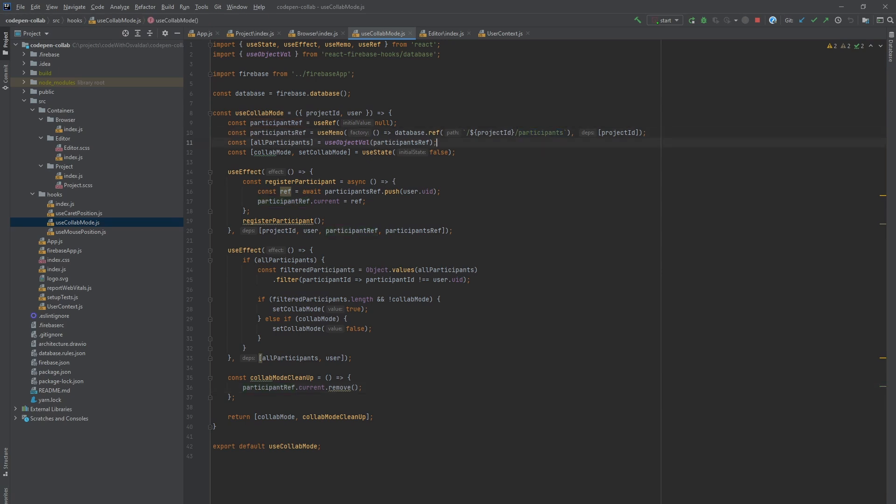If current user is the only one registered under that project, collab mode is off, as he is the only one editing that project at the moment. Otherwise, the collab mode is on and we will show the notification.